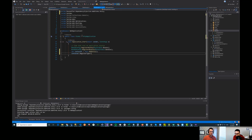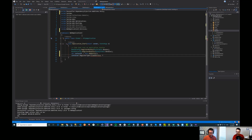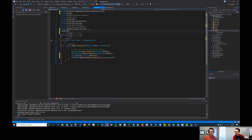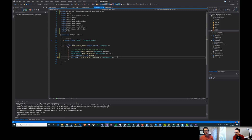We use RegisterType and give it ITimeService mapped to TimeService. I probably need to include Unity for that to compile. Every time we ask for an ITimeService, it will give us a TimeService concrete implementation.